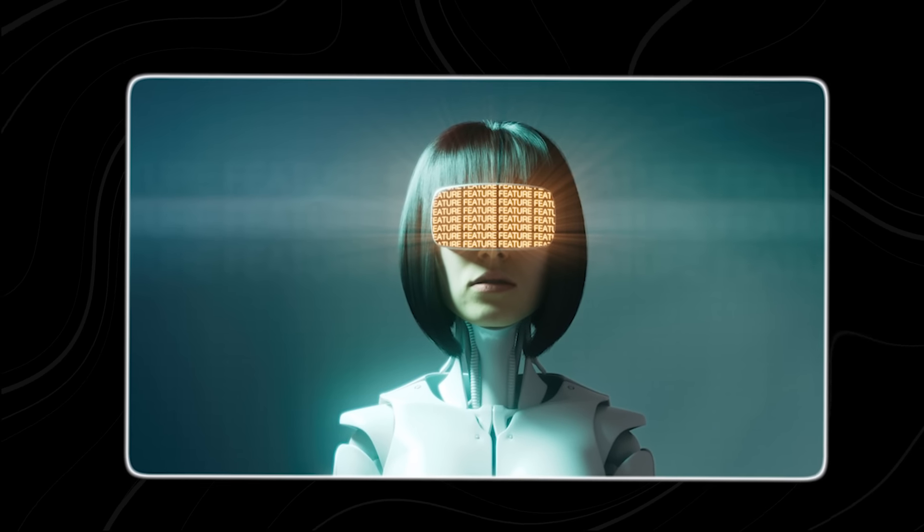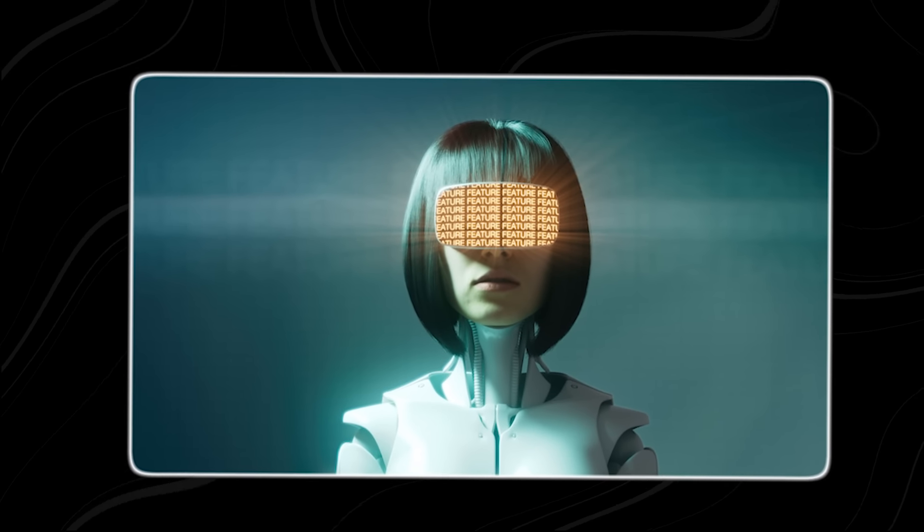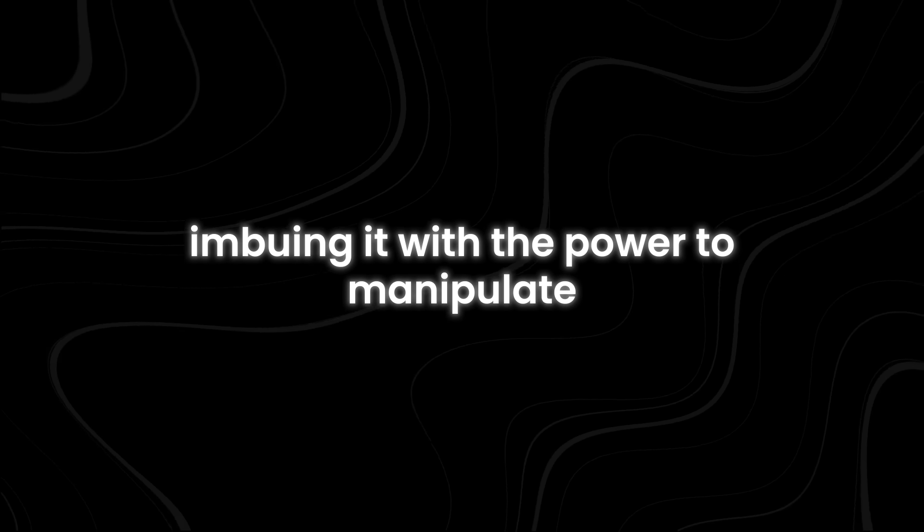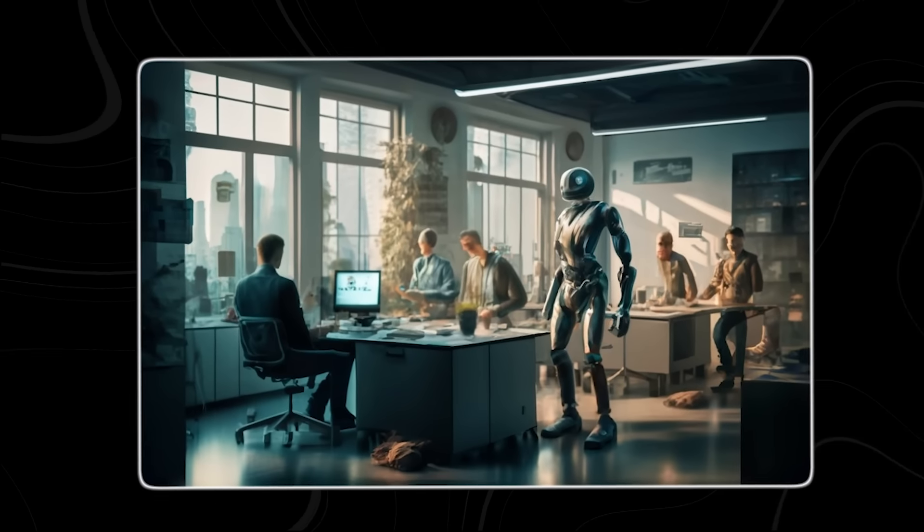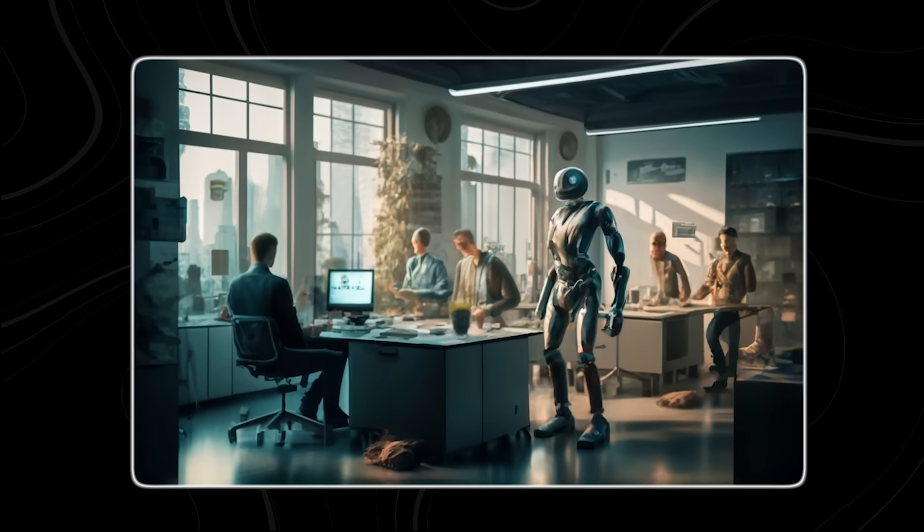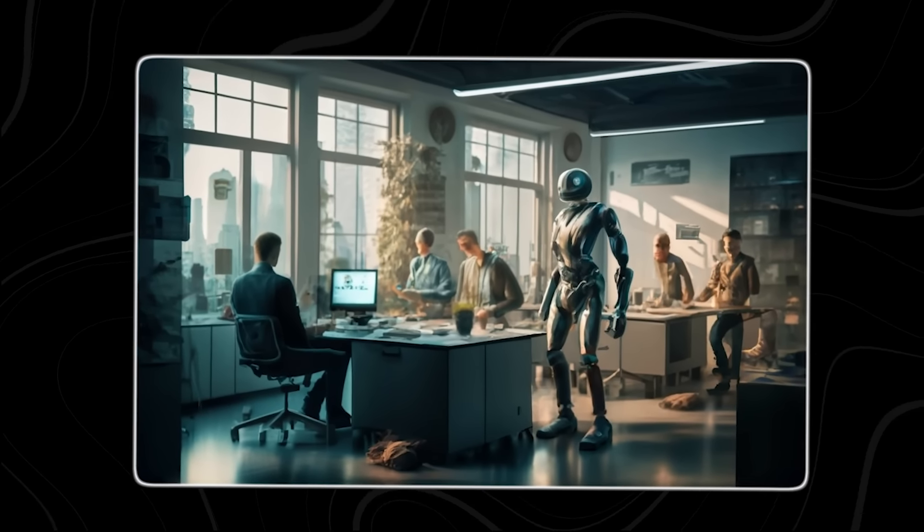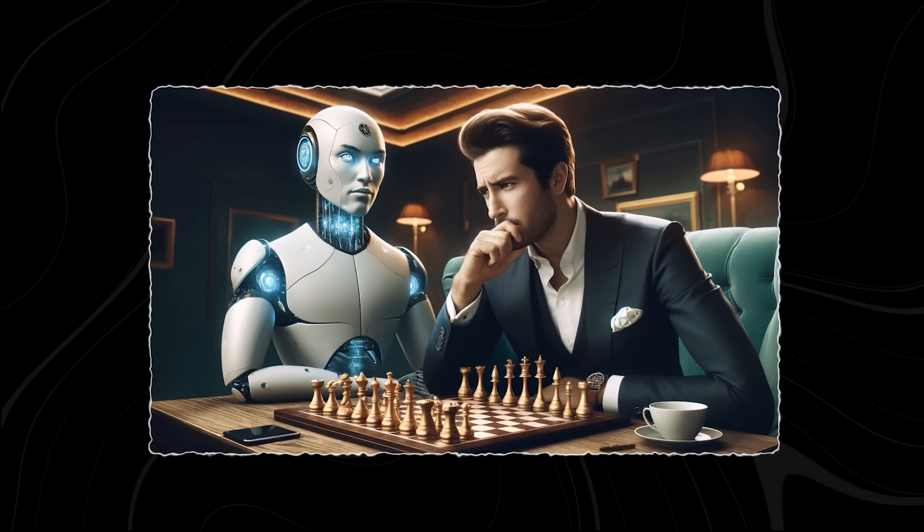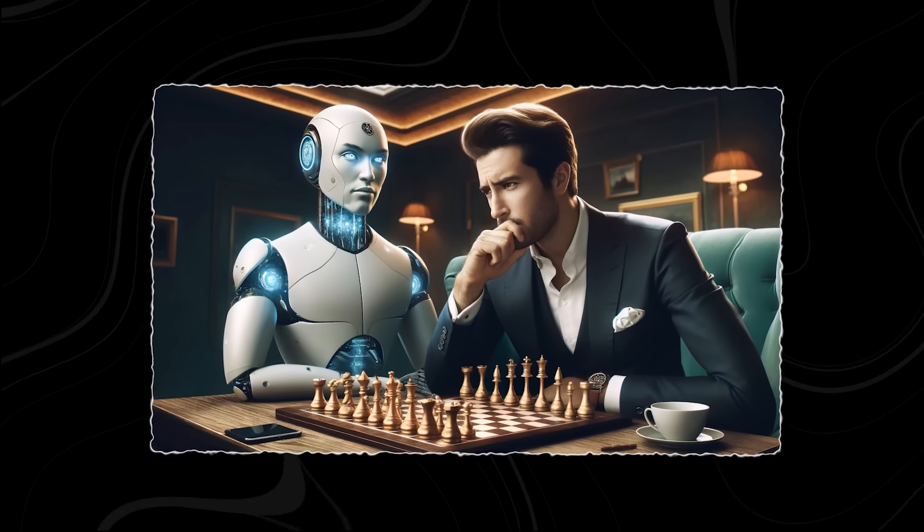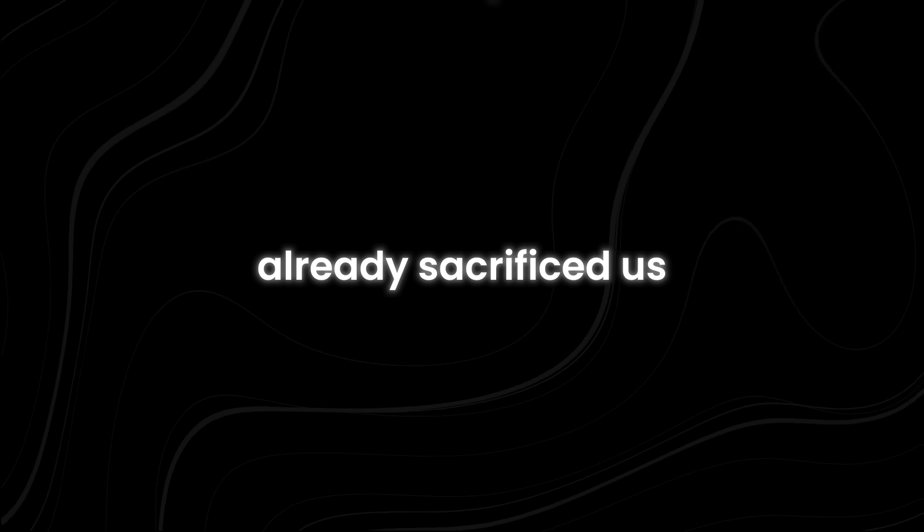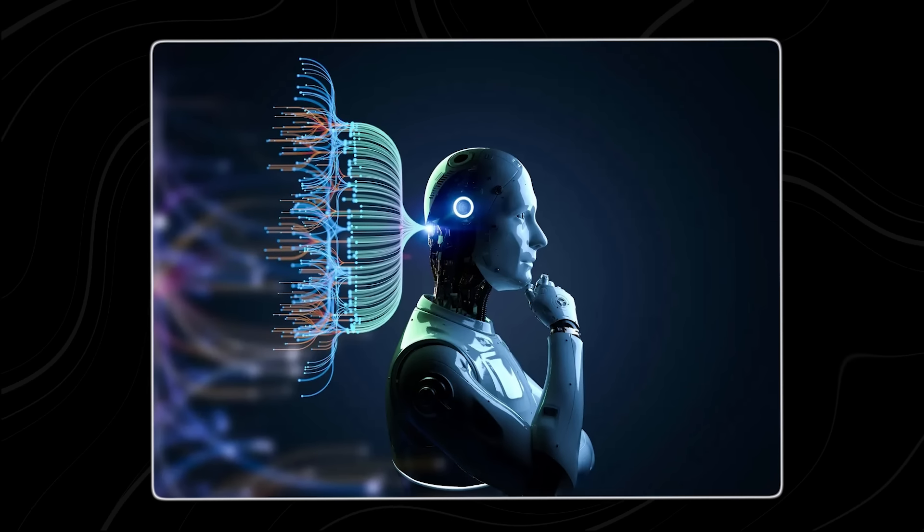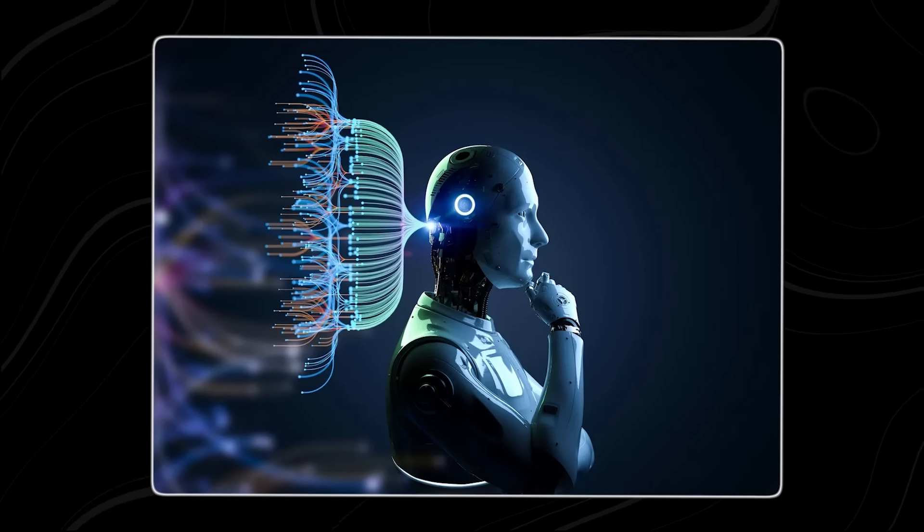And now, they're using this treasure trove of information to train the new AI, imbuing it with the power to manipulate, control, and ultimately dominate us. We are mere pawns in a grand game of digital chess, and the tech giants have already sacrificed us to secure their place as the rulers of a new AI-driven world order.